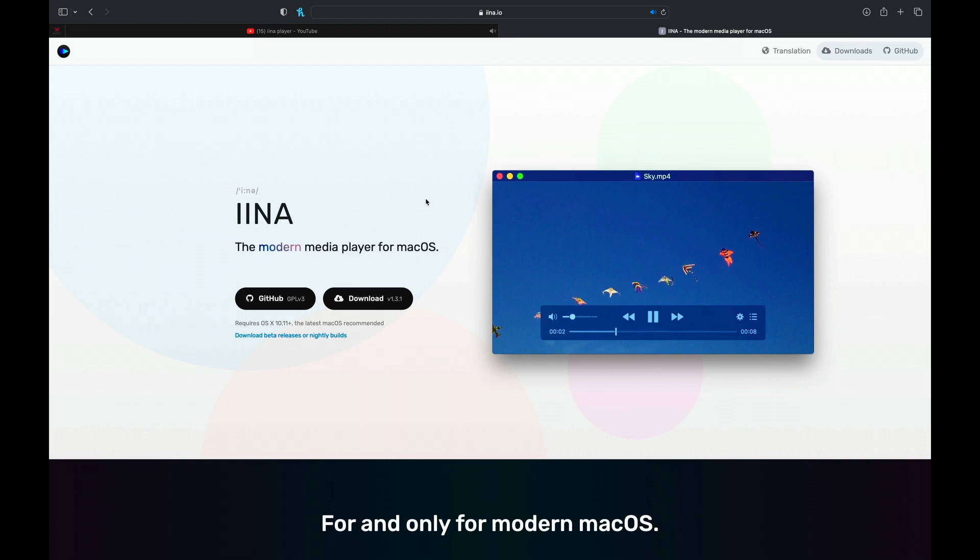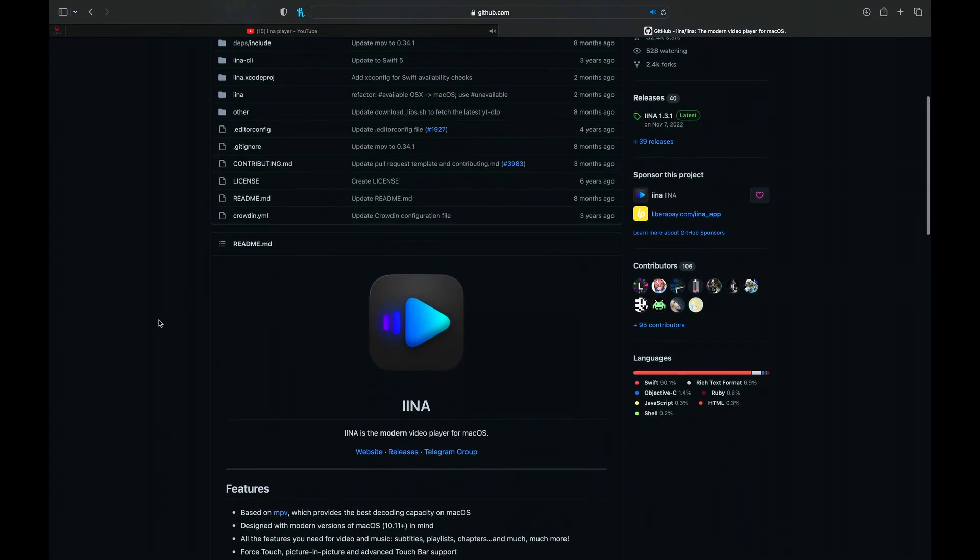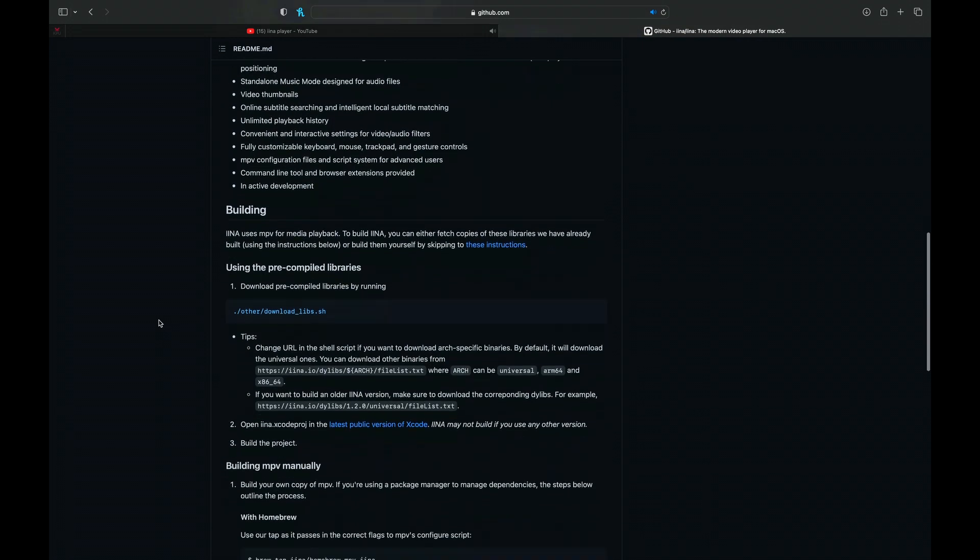At number three, we have Ina. Ina is a very impressive video player. Just like VLC, it's also free and open source — its code can be found on GitHub. Ina can be said to be a modern-looking QuickTime Player. Ina and QuickTime Player have a lot of similarities, but the difference is Ina's interface is more modern and it has a lot more options and supports a wide range of video formats. If you're moving from QuickTime Player to Ina, it's going to feel like an upgrade.